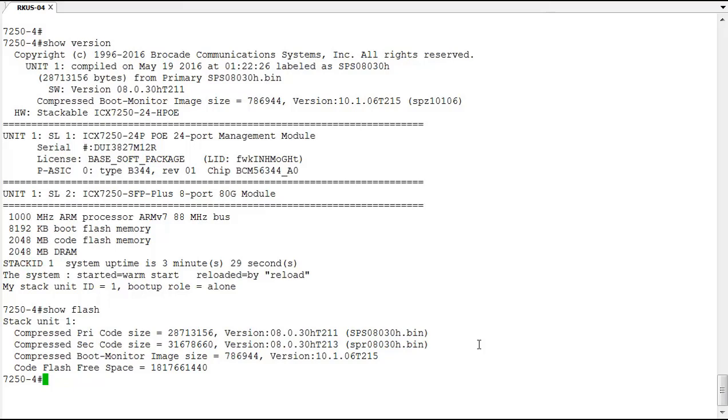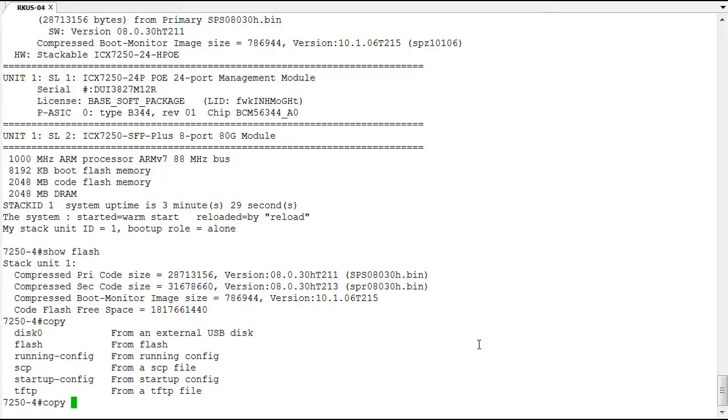So we're going to copy, and this is the from that we want to copy from. We can copy from an external USB disk, we can copy from flash, we can copy from SCP, or we can copy from TFTP. So we're going to use TFTP here.